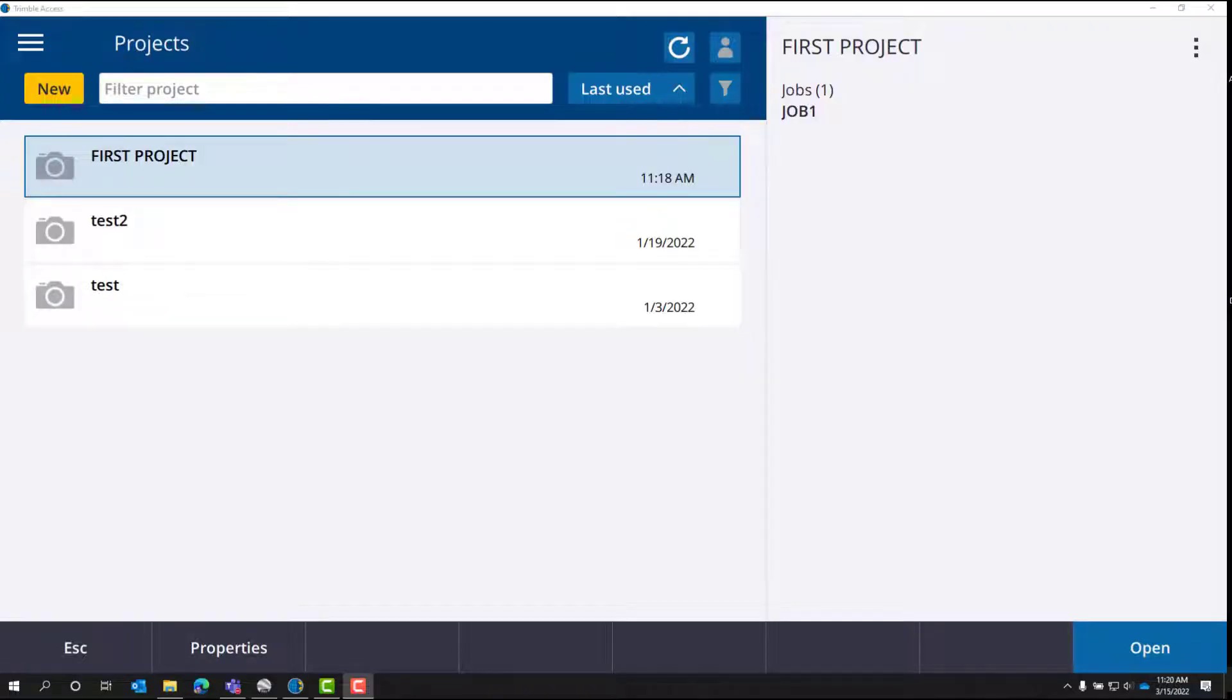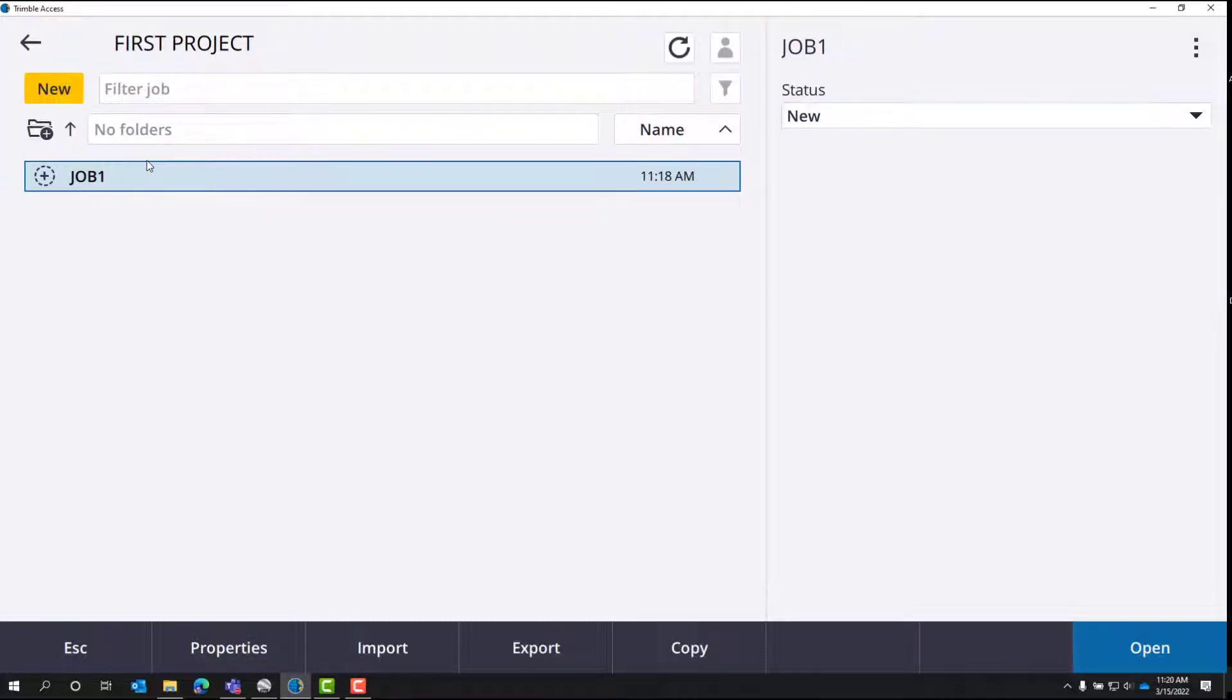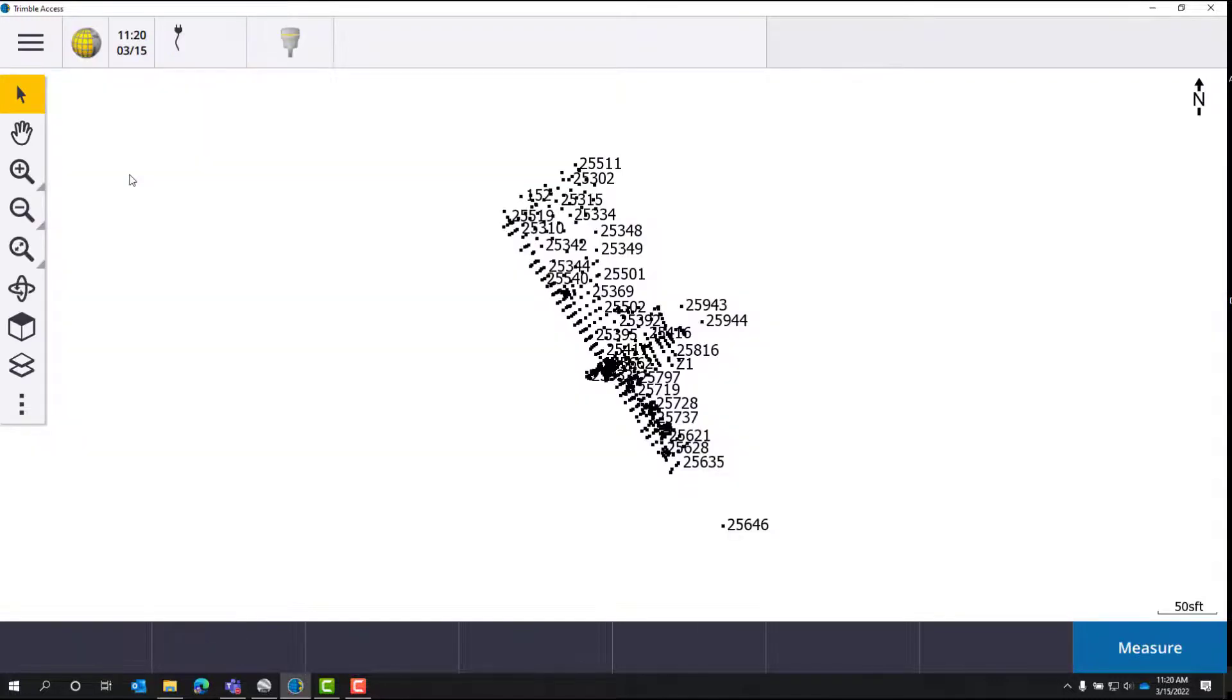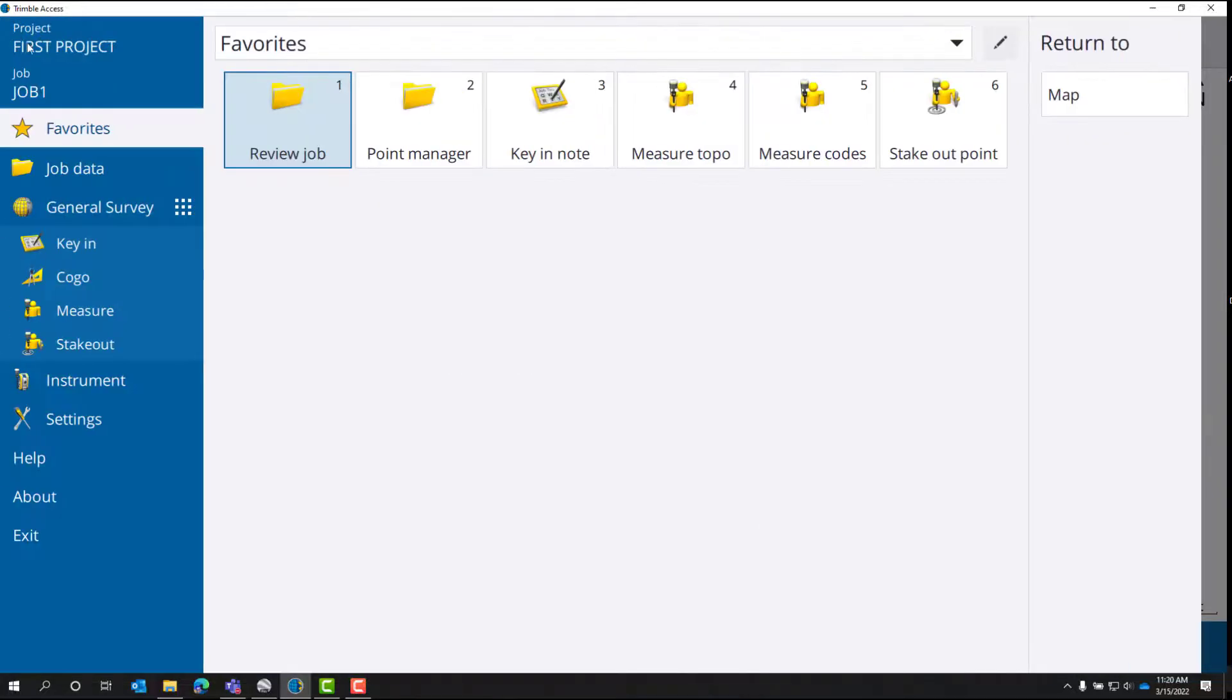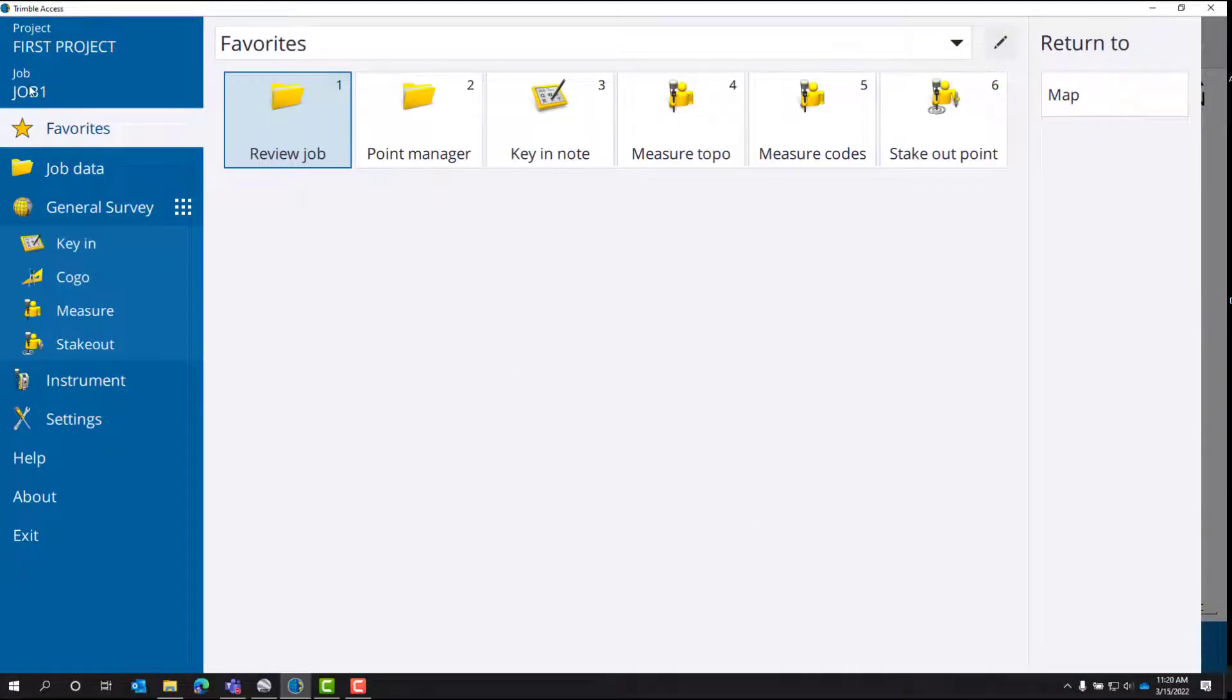The first step is to open the project where the job is located. So this first project, we'll just double click it. Next, open the job that needs to be copied. We'll double click that again and now we've got our job open. Now click on the menu bars in the upper left-hand corner and choose the name of the job that needs to be copied. That should be the job that's open.